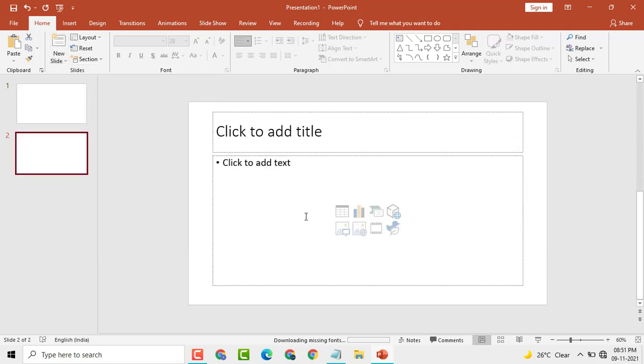Then here this type of slide. And here you see a table icon, Insert a Table, click on it.